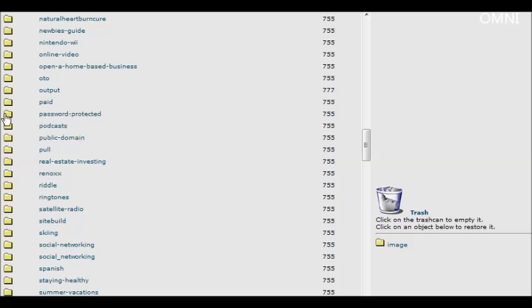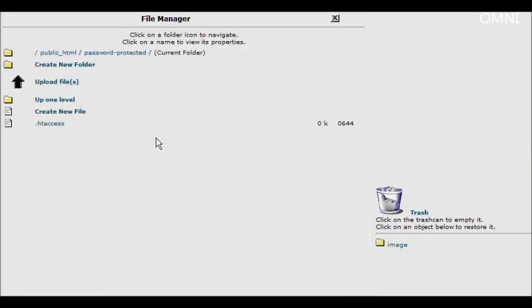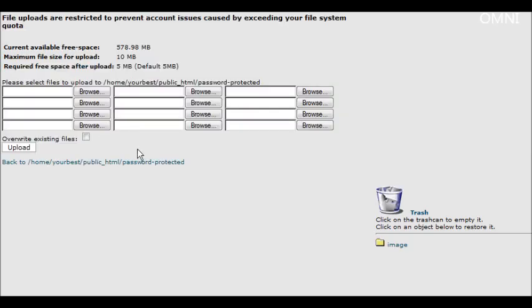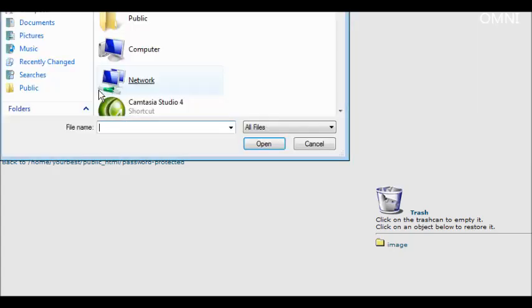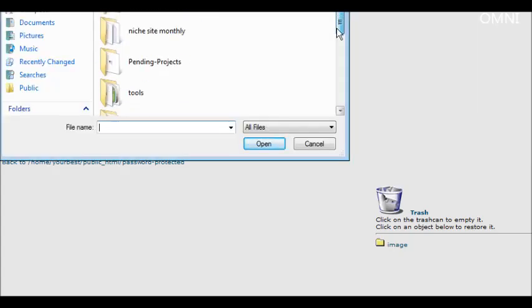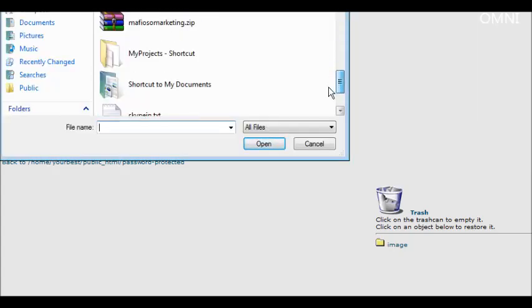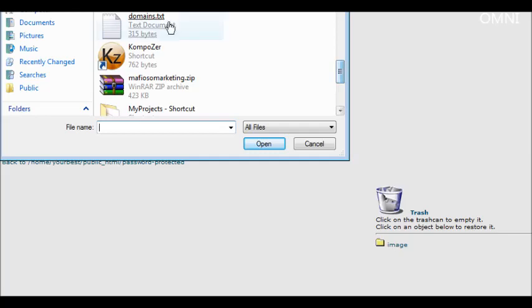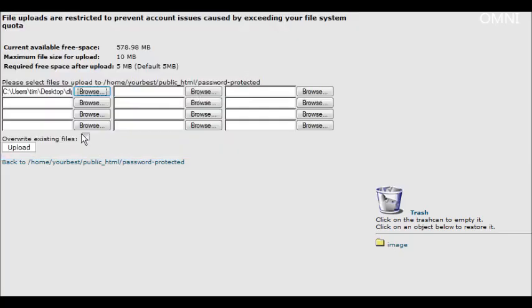Password protected. And now what we need to do is upload our download page. Click upload.